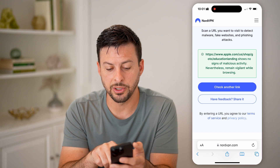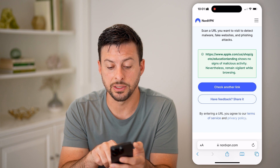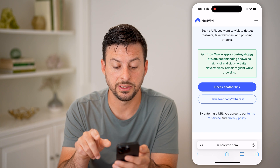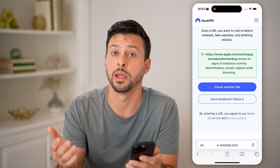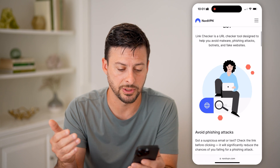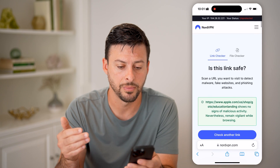It says at the very top that it shows no signs of malicious activity. Nonetheless, remain vigilant on this specific link.